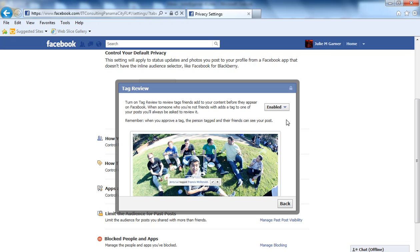But if it's disabled and a friend tags you in a picture, it's automatically going to show up on your profile. However, if somebody is not a friend of yours and they tag you in a picture, you will always have to approve that before it goes on your profile.